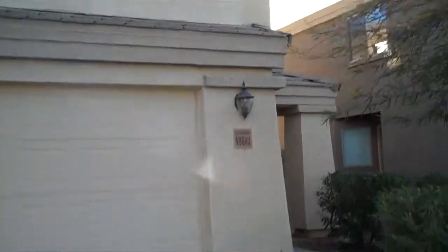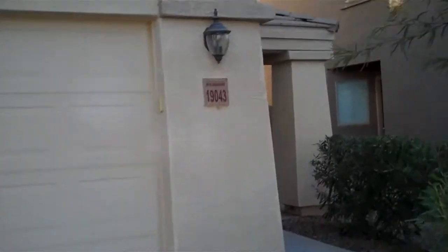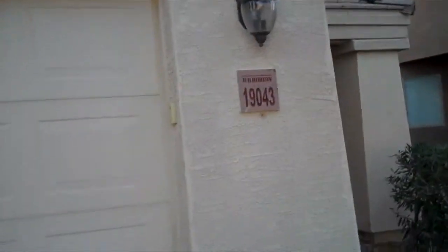This is 19043 North Vemto Street, Maricopa, approximately 2,012 square feet, three bedrooms and two and a half bathrooms.